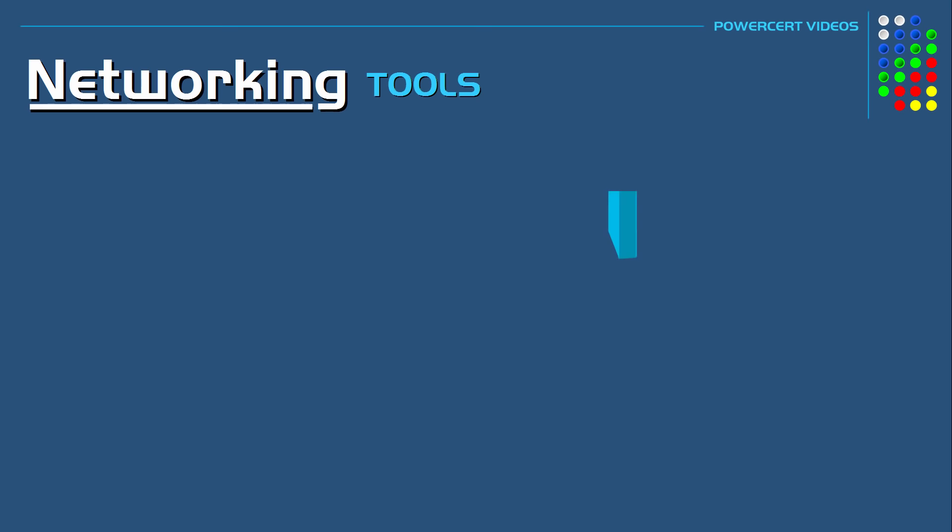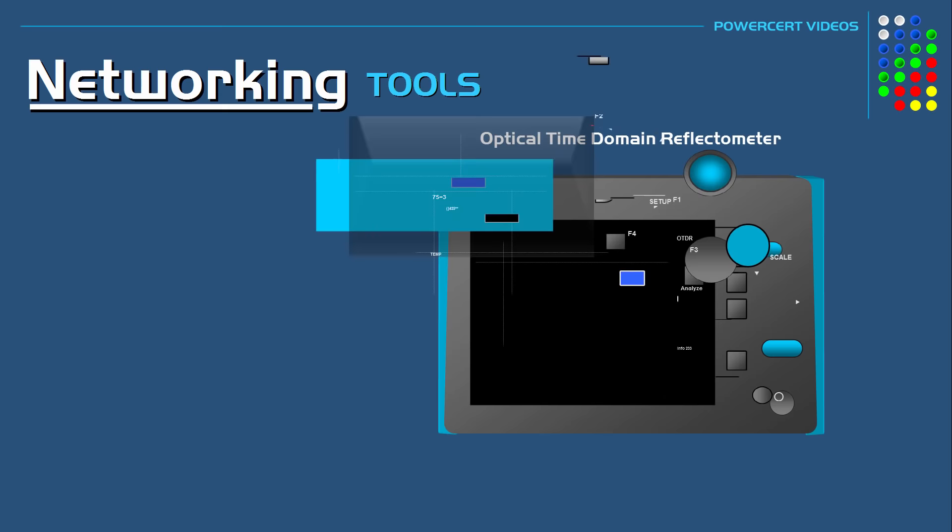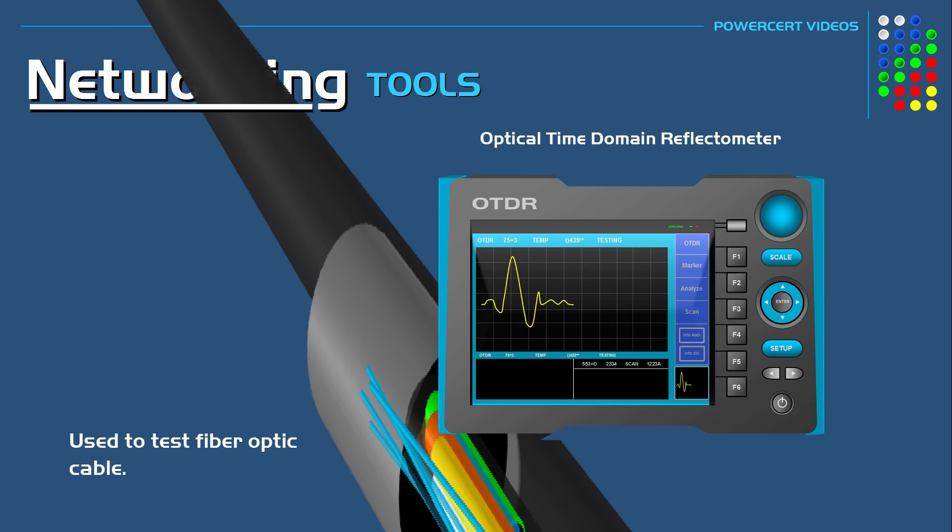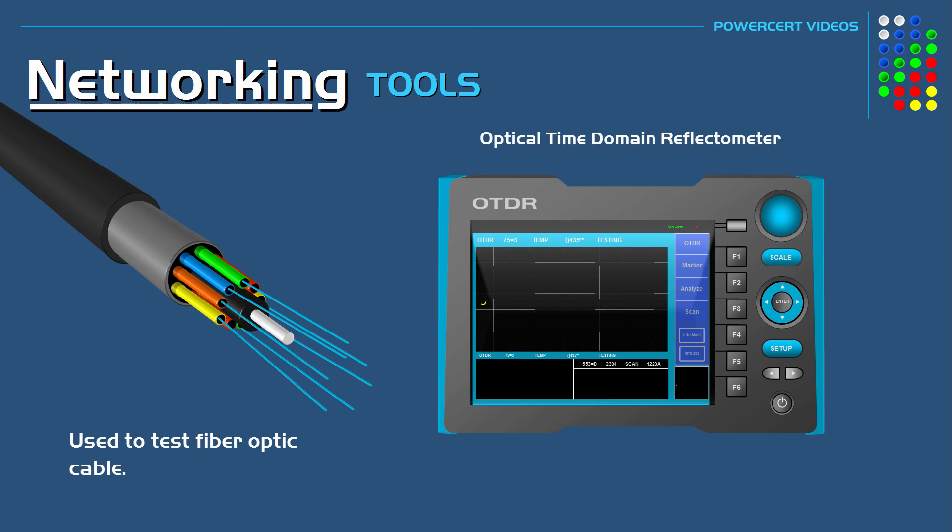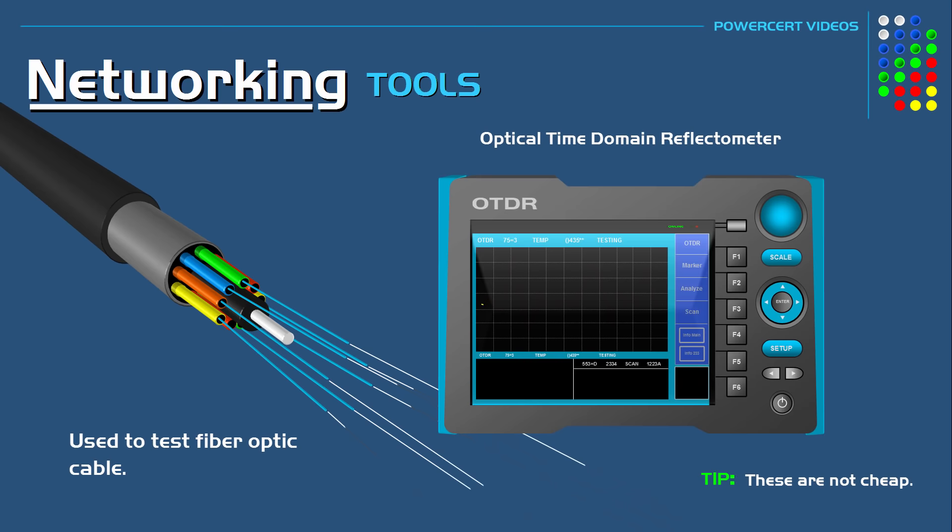And there's also an optical time domain reflectometer. And this does the same thing as a TDR but this is used on fiber optic cable. And because fiber optic cable uses light to transmit data, an OTDR transmits light through the cable instead of transmitting a signal. The light that is transmitted and reflected back is used to detect any problems with the cable.